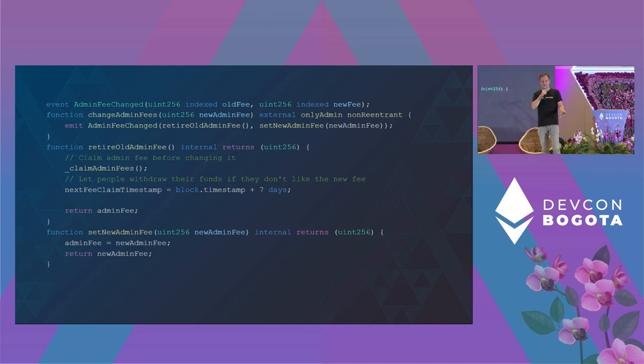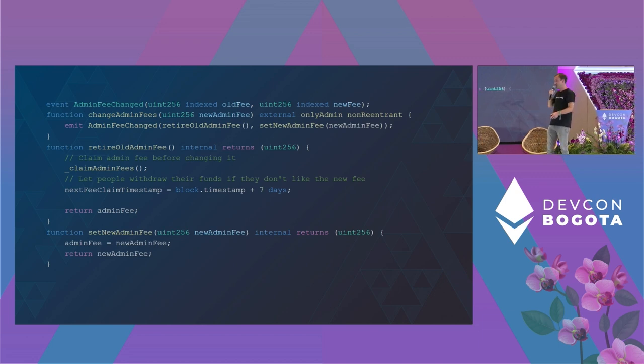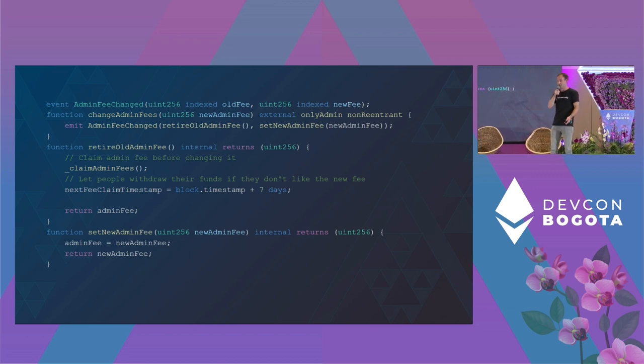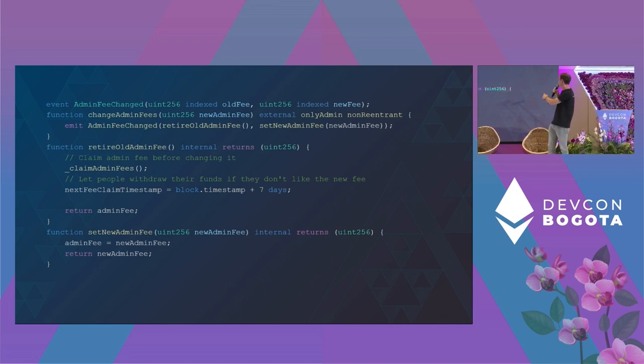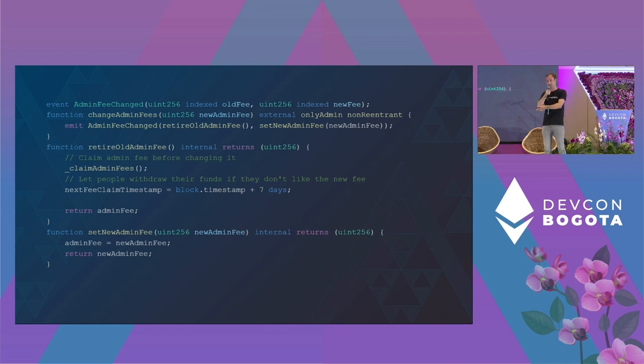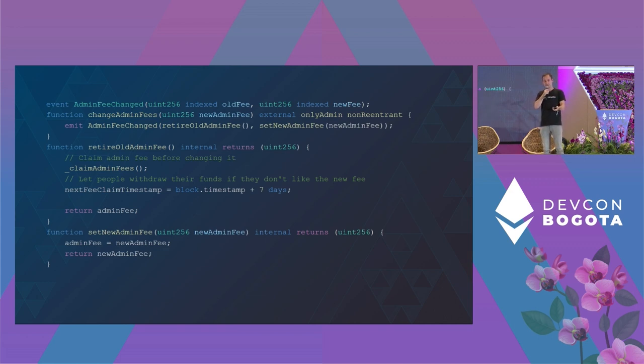But remember what we just learned before: indexed events are evaluated from right to left. So actually set admin fee is evaluated first, so the fee is updated and only afterwards retire old admin fee distributes the liquidity fee to the liquidity providers based on the new fee. Really surprising.